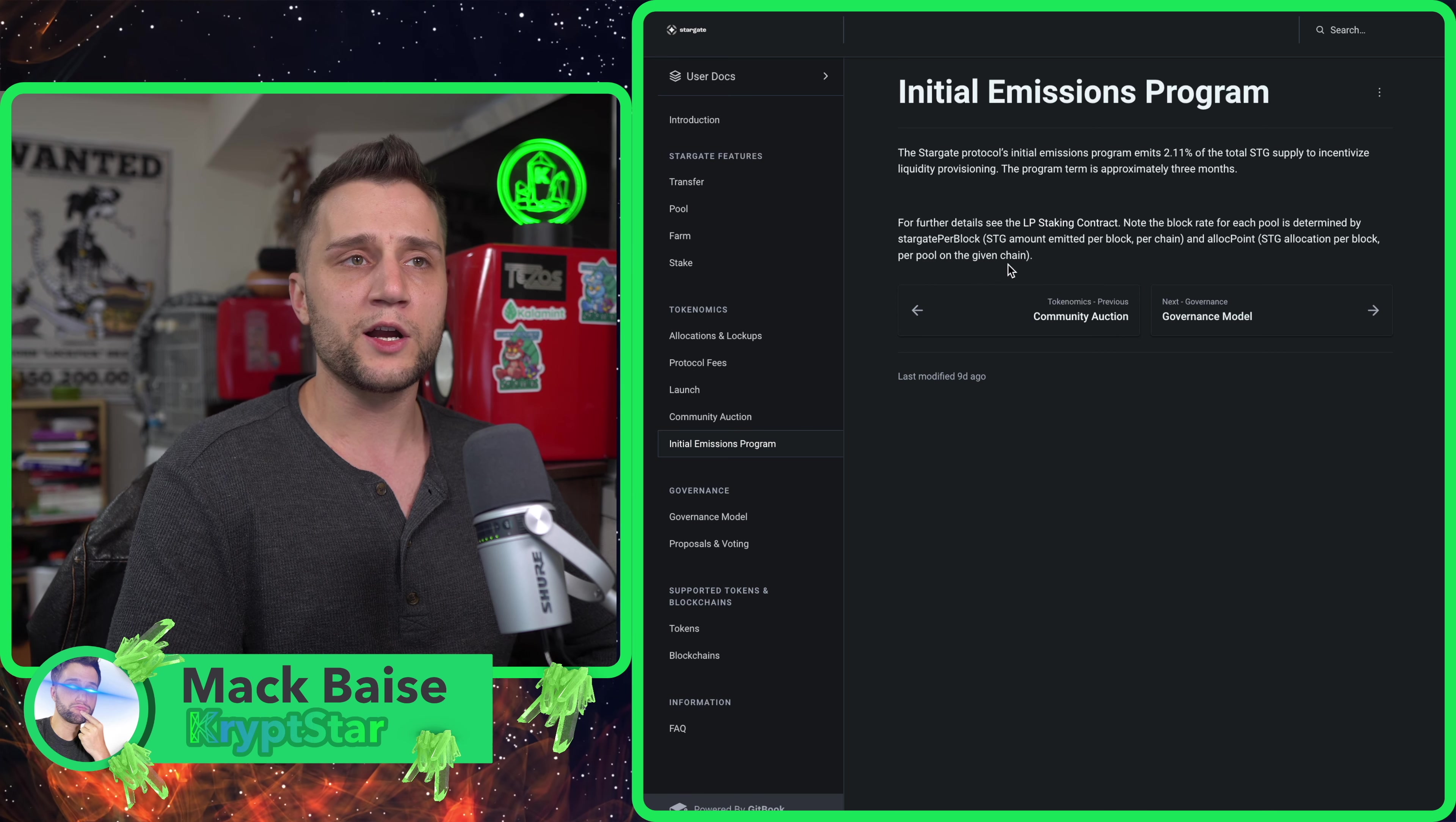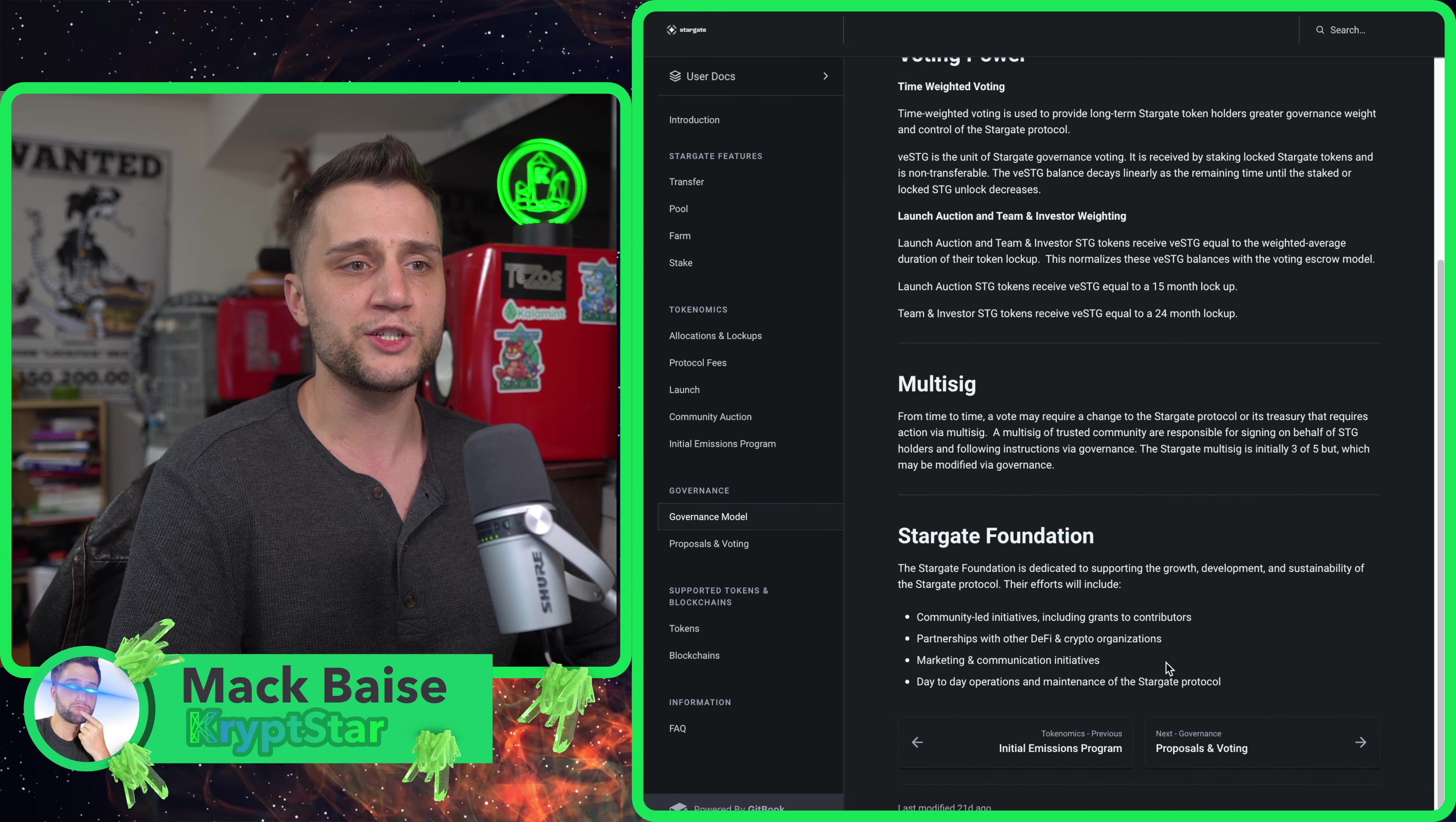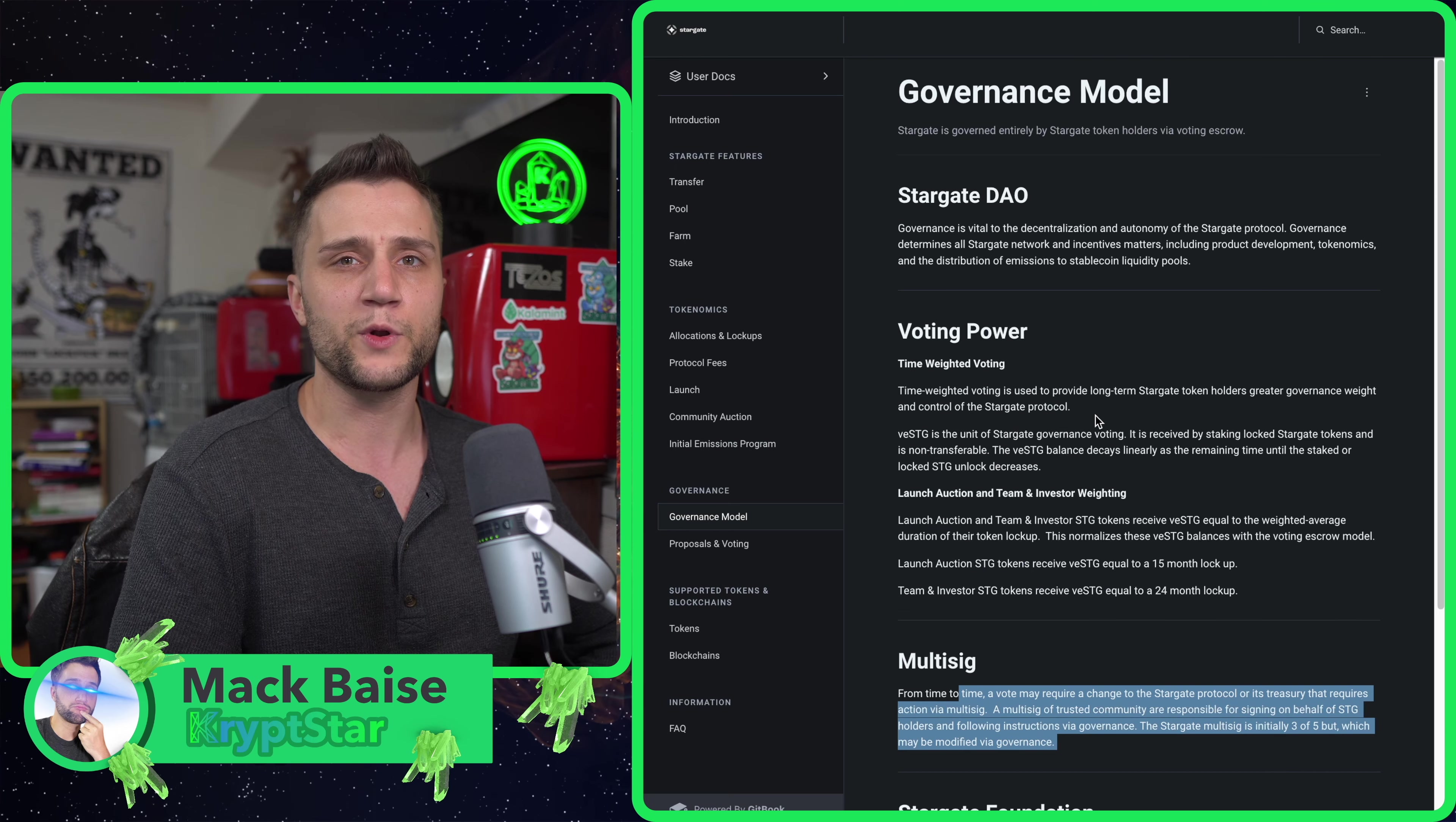The initial emissions program is why I believe a lot of people are going to lock up their STG pretty soon. They're going to have an emissions program where you can stake your STG to earn more STG and also get governance points so you can vote on different protocol changes.